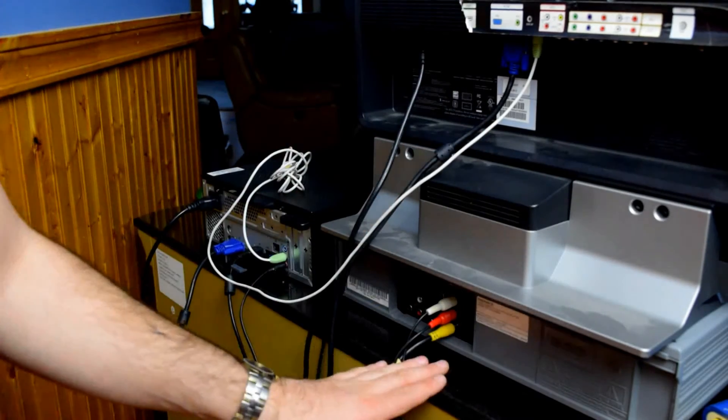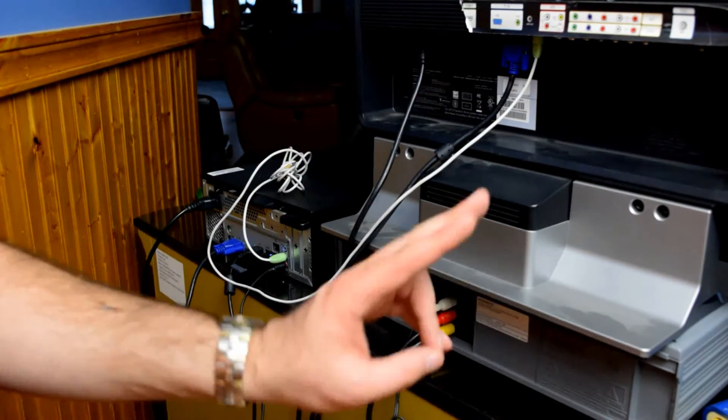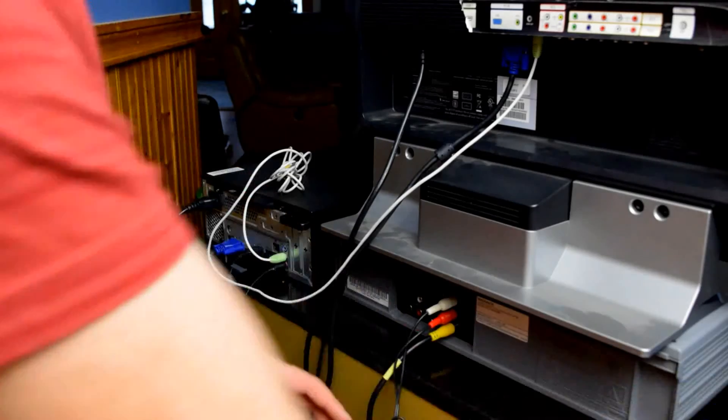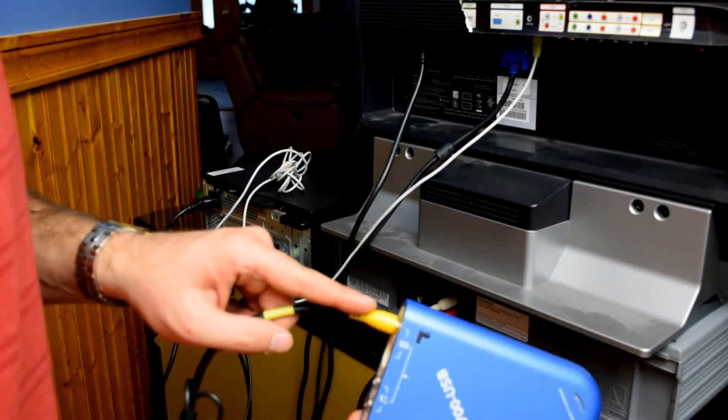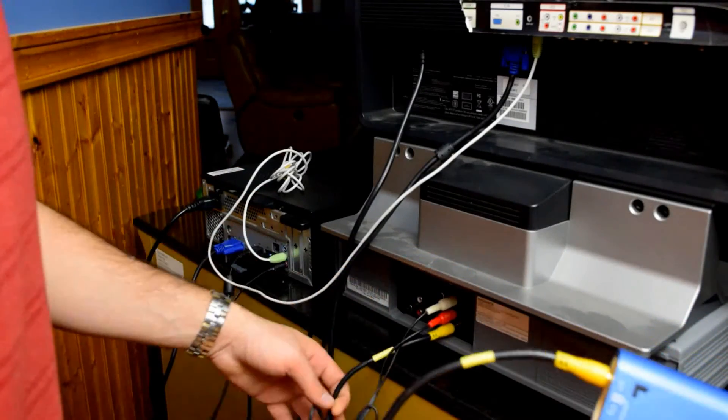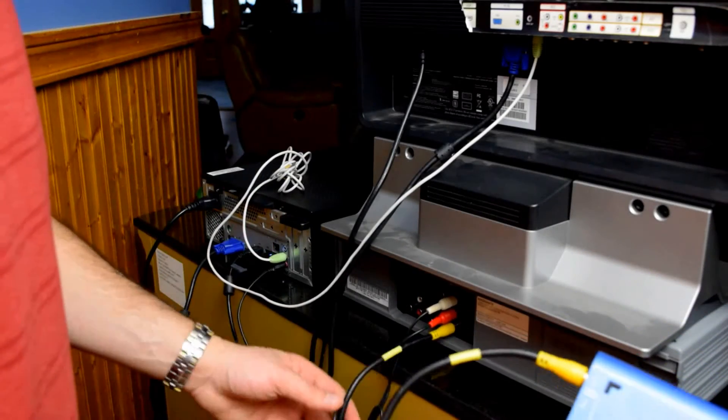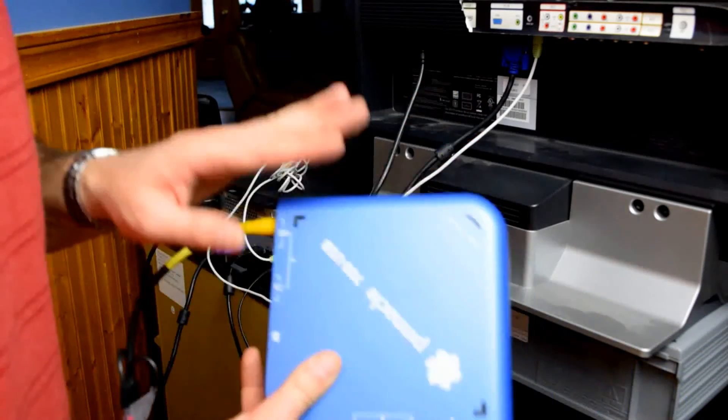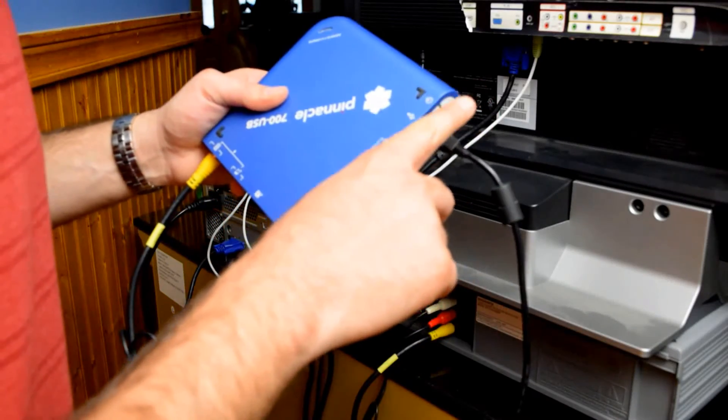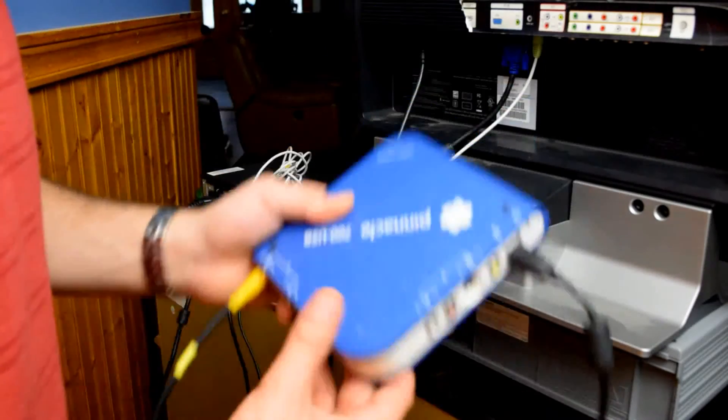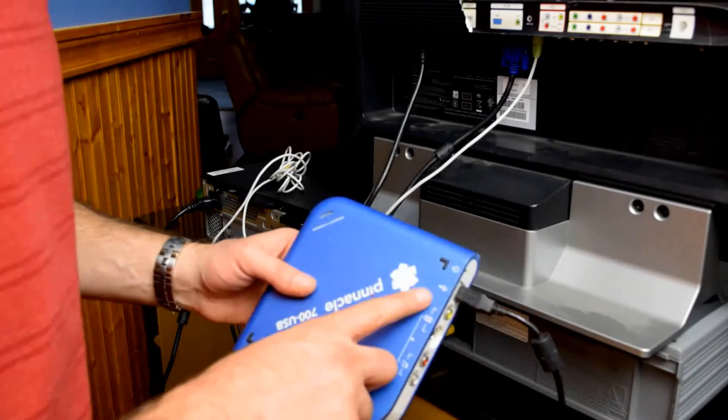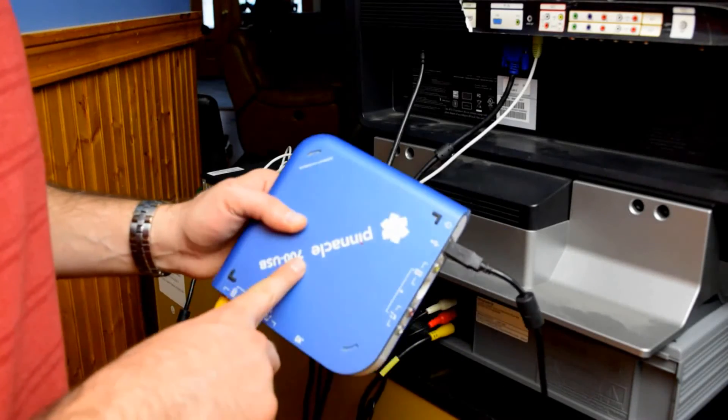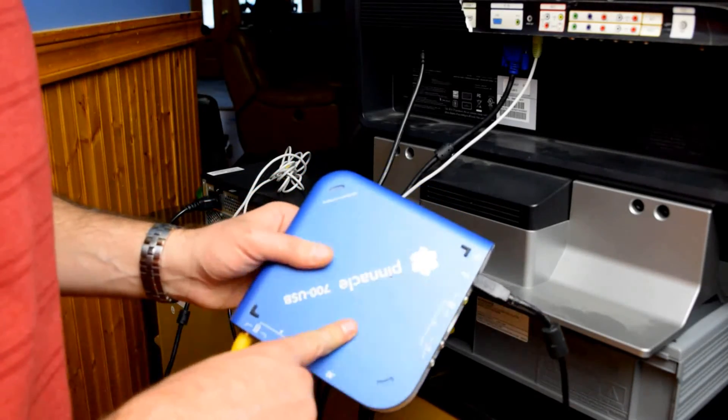Now the VCR is plugged into two parts of this. It's plugged into the pinnacle USB device only through video though. So I have a video cable running specifically from the back of my VCR into the USB device and then the USB cable is run into the back of my PC. Now the reason for that is this capture card only allows me to capture the video of it.